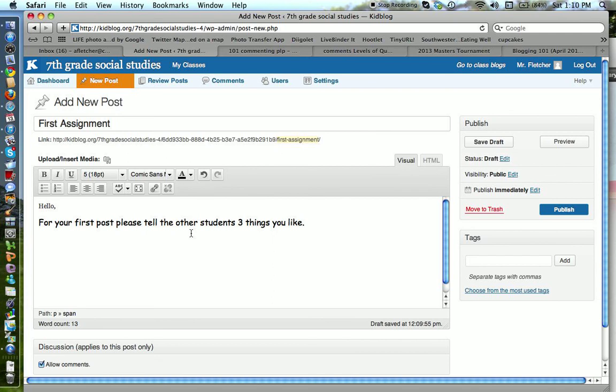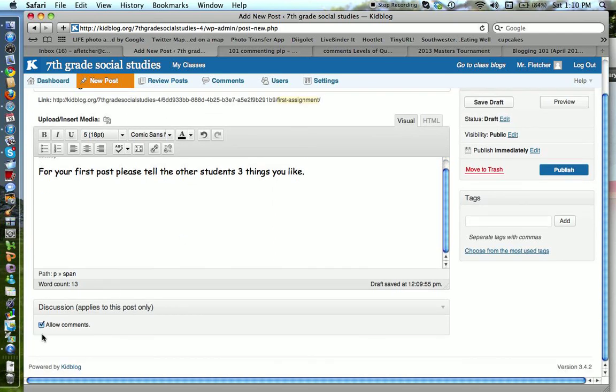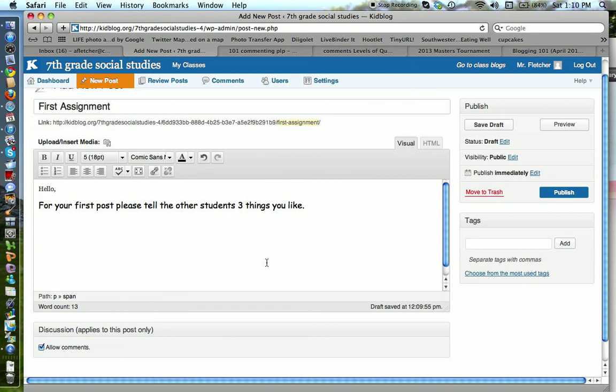And once you look, see everything looks good. Allow comment should be checked anyway. Over on the right, you can save it as a draft if you'd like. You can edit it any time. I talk to my students about adding tags to things and how we use tags to organize. So I might say, well, let's call this first.